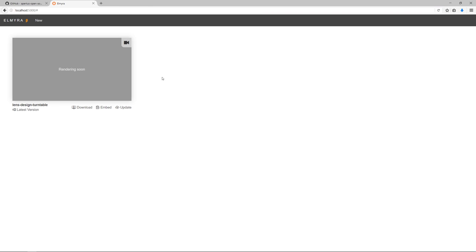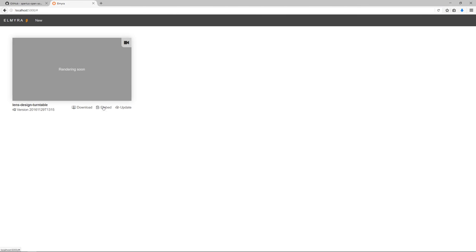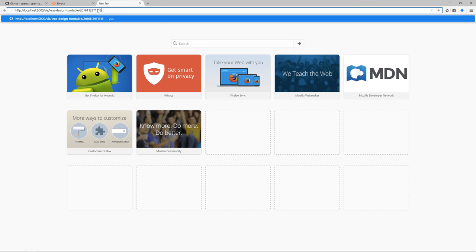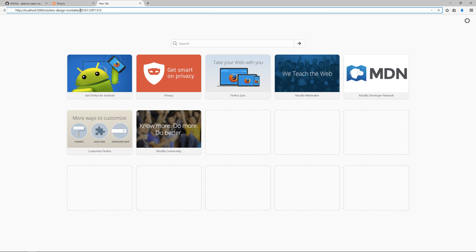In case I have different hardware iterations, for instance, and I want to link to a specific version, I can also do that by just picking one of those versions specifically, and then embedding this link. As you can see, this has in the end, not latest, but the timestamp of this version.